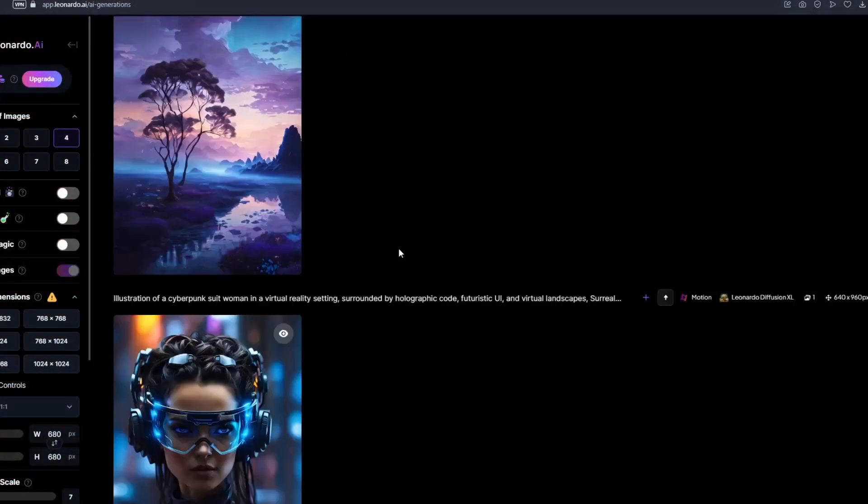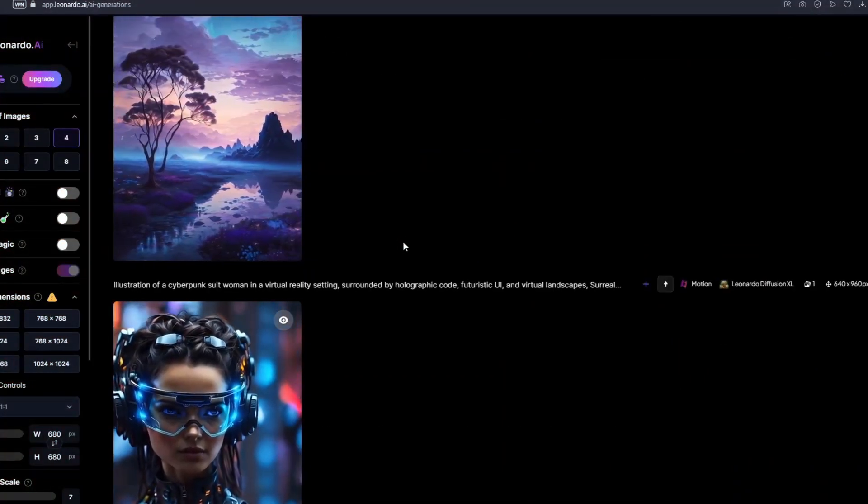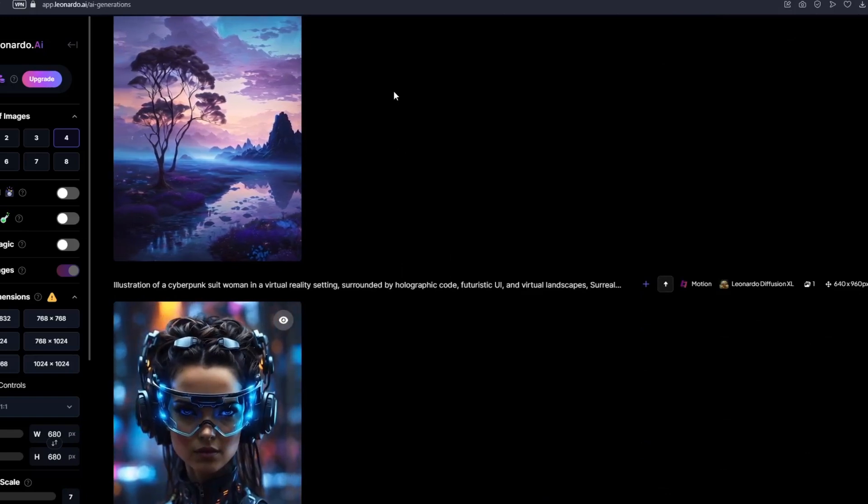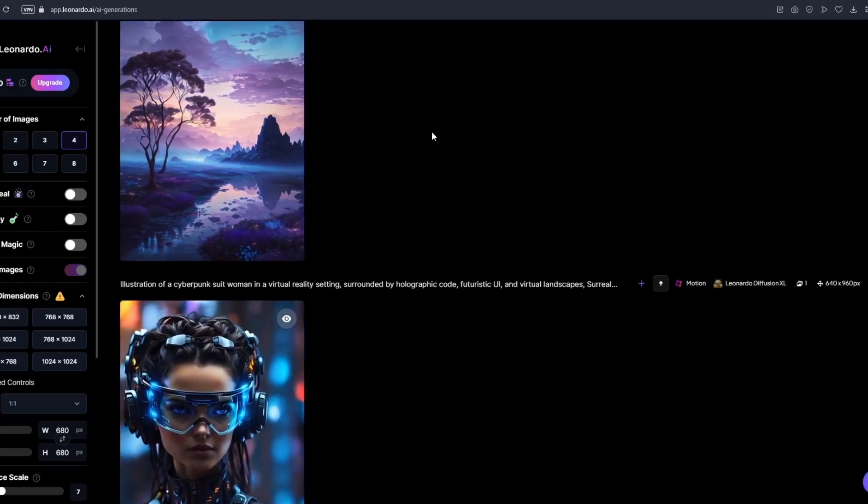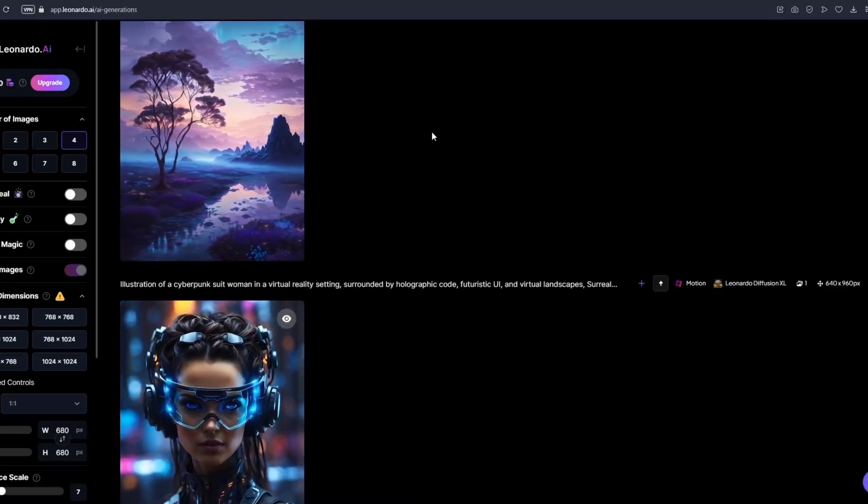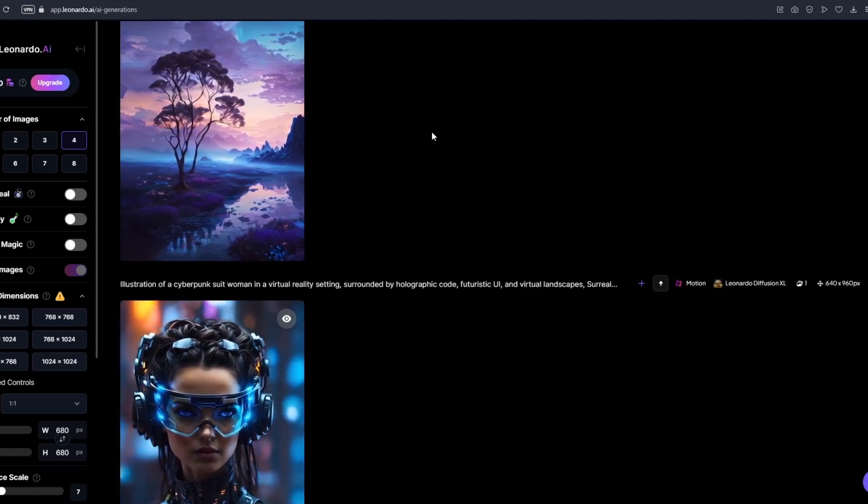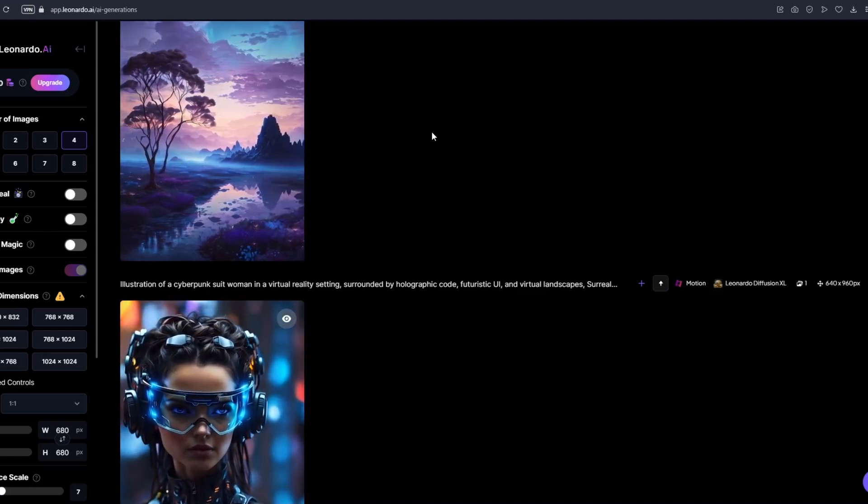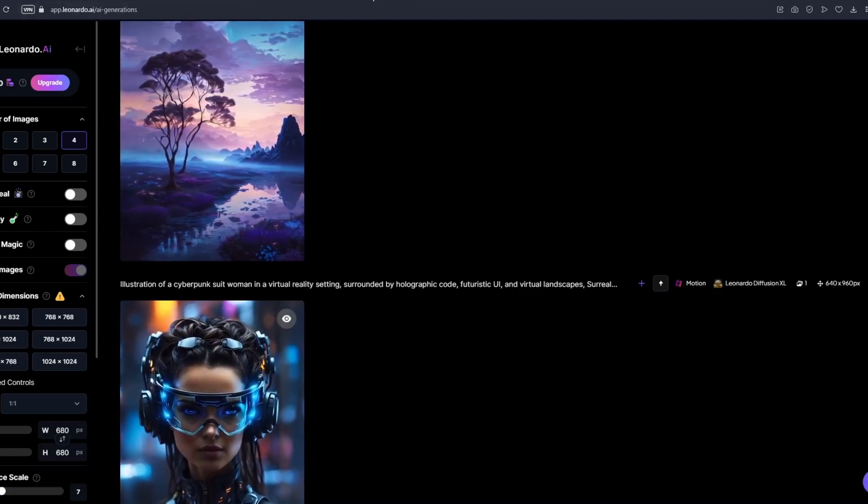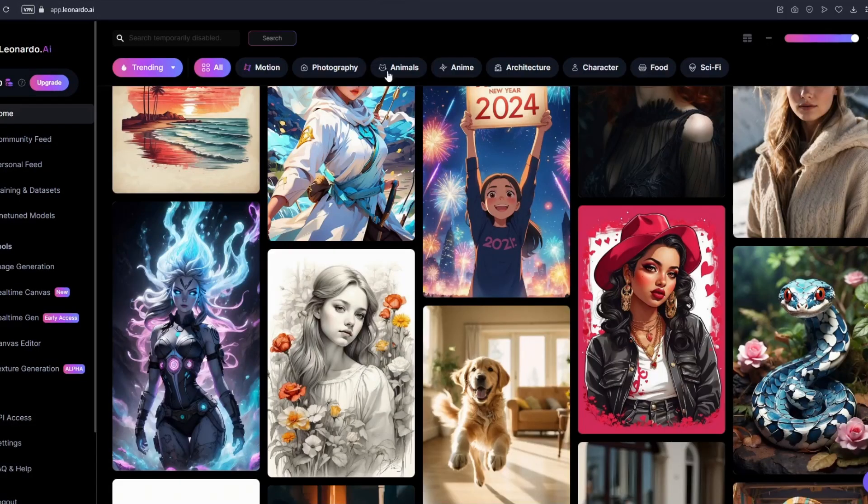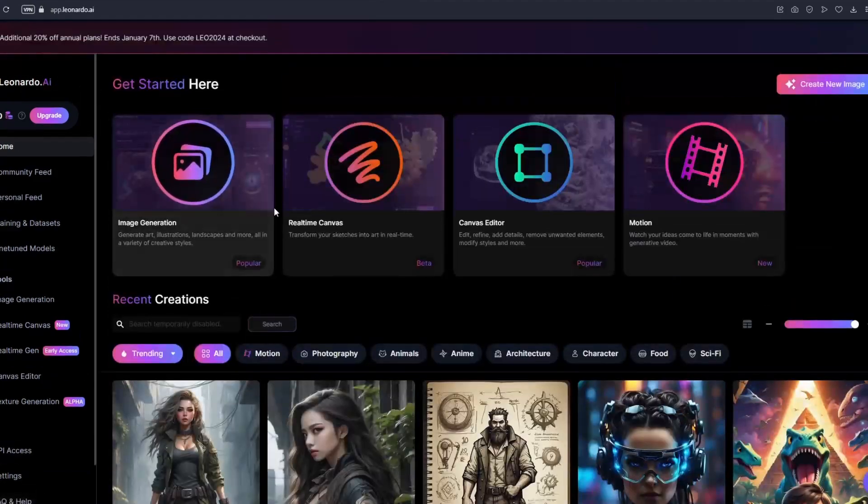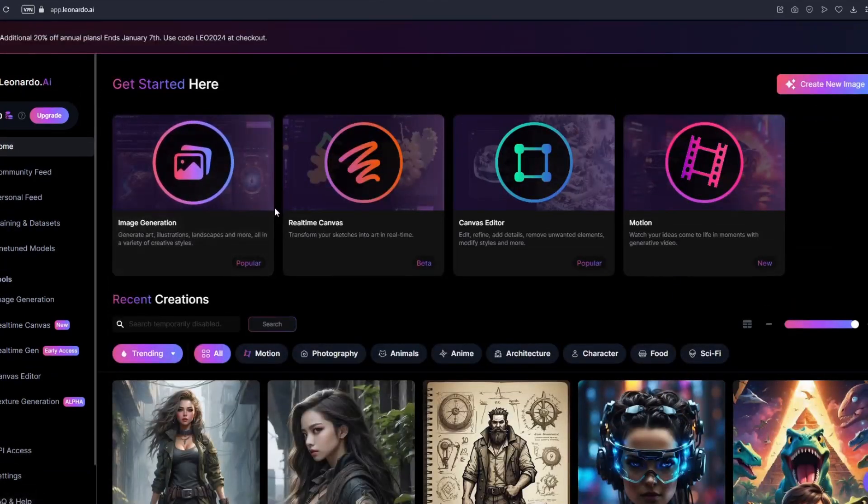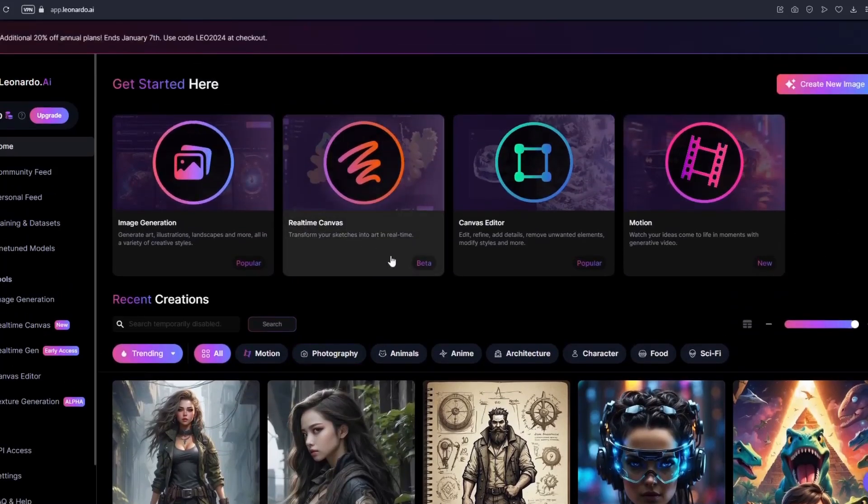Right now as you can see this is my previous work right here but I'm gonna explain to you how you could do this easily. As I've mentioned earlier you could do this with just one click. First of all this is the main page of Leonardo AI and you will be greeted with this page once you create a new account.